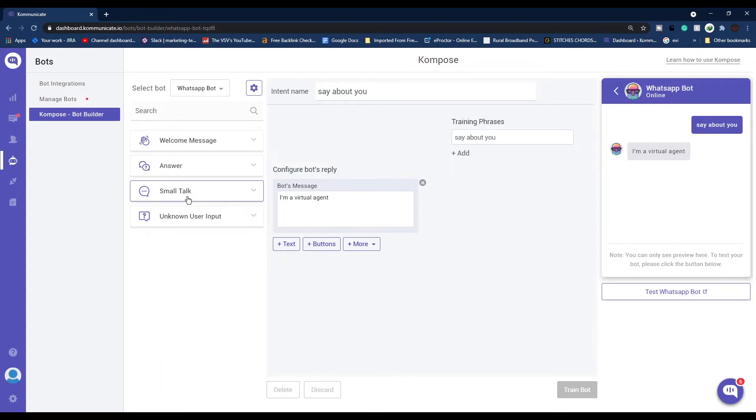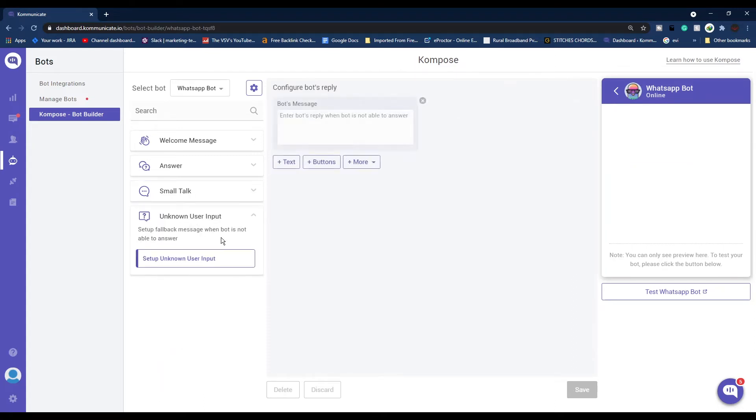The last section is unknown user input. This is a default fallback message when the bot is not able to answer. This intent will be triggered only when the bot is unable to match the user query with any available intent.